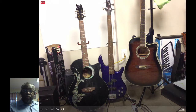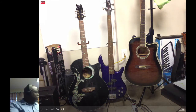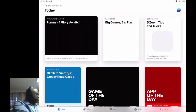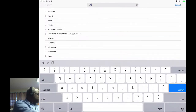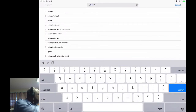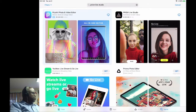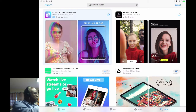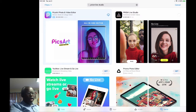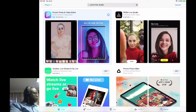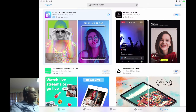Let me show you real quick. Search for it - it's spelled P-R-I-S-M - and you're going to look up Prism Live Studio. I've already downloaded it in the past so all I'm going to do right now is re-download it. Let's go ahead and open it.